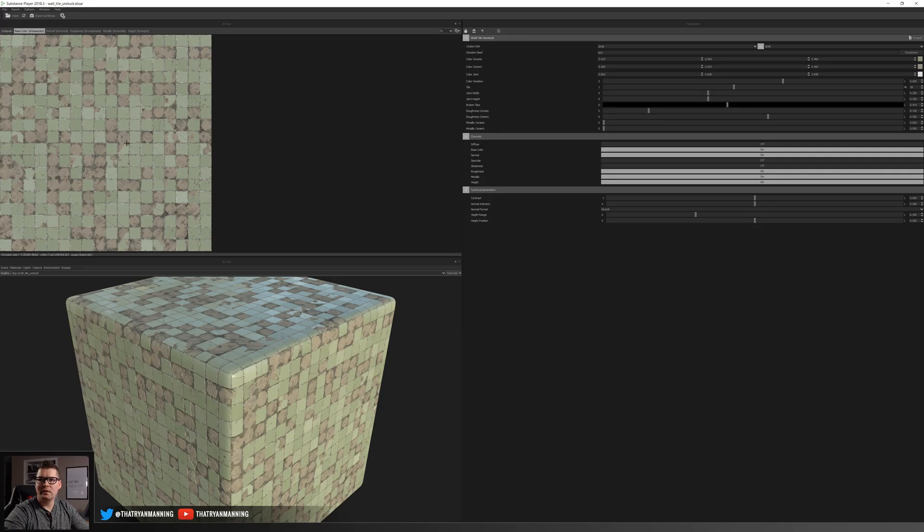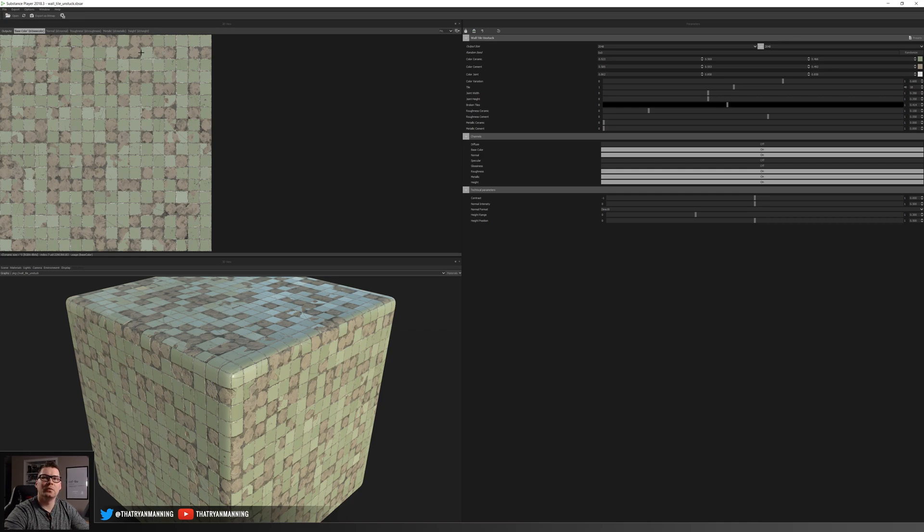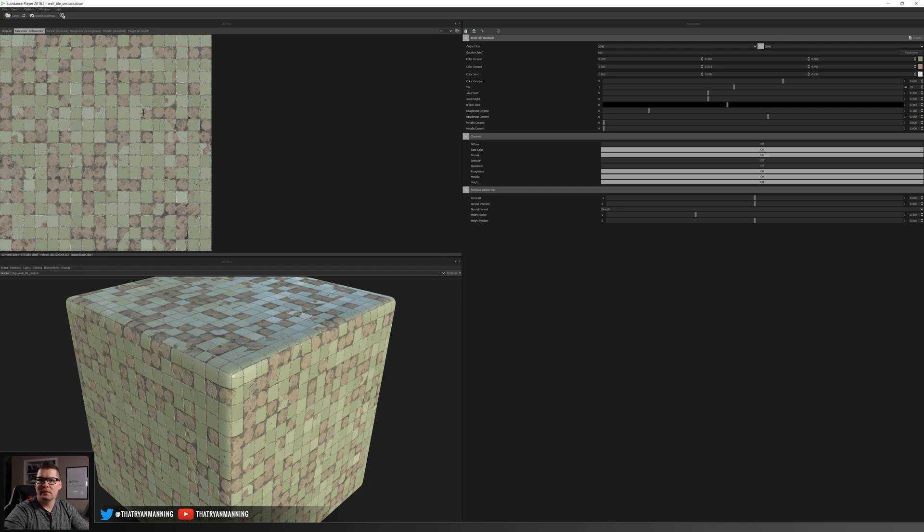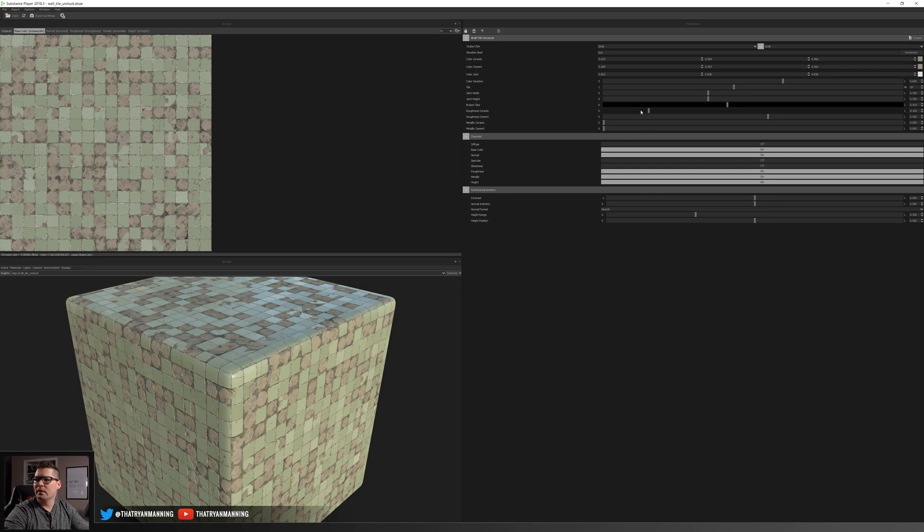So this is the actual Substance itself opened in Substance Player, which Substance Player is free and you guys can easily use this for it as well. So here is that unstuck tile that we started with and in particular I find this one to be a great example. It can be whatever you want.